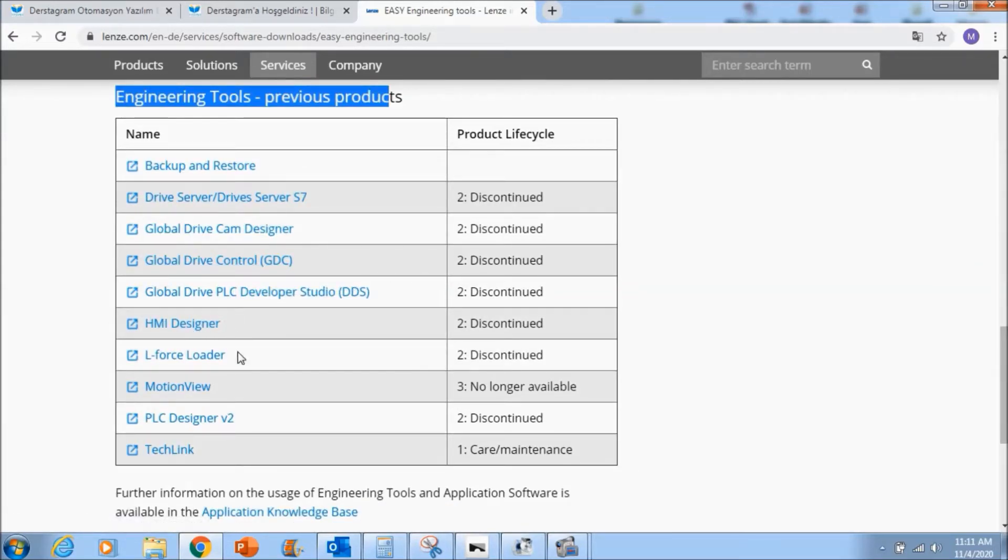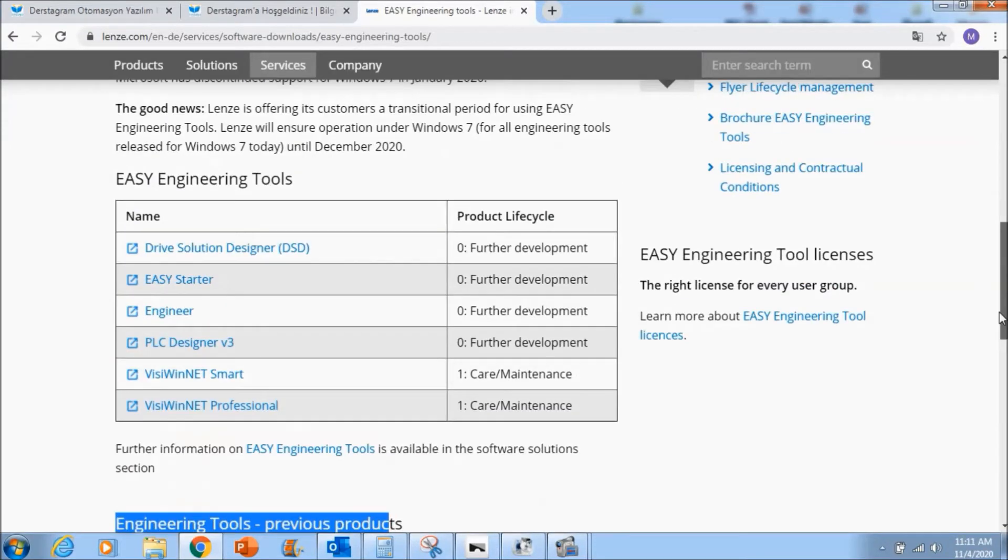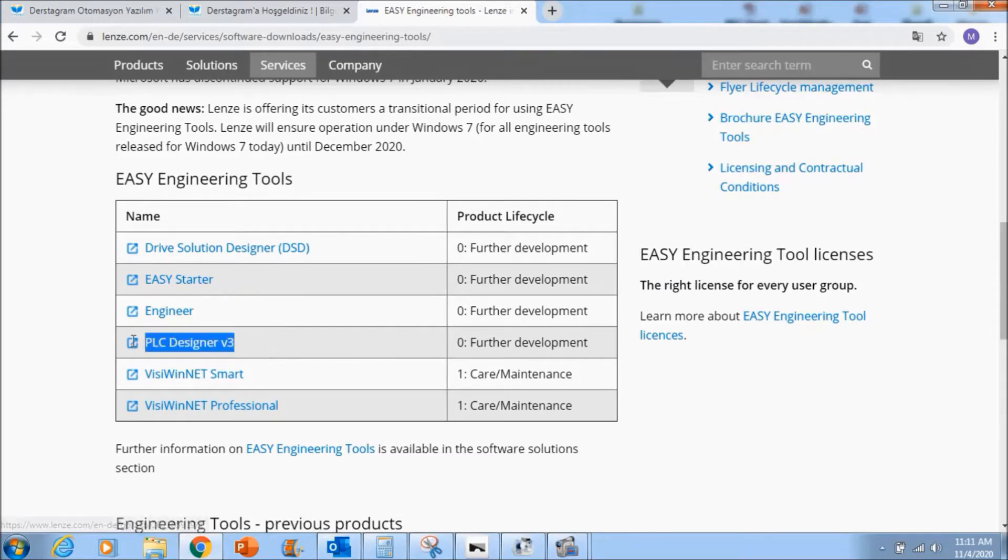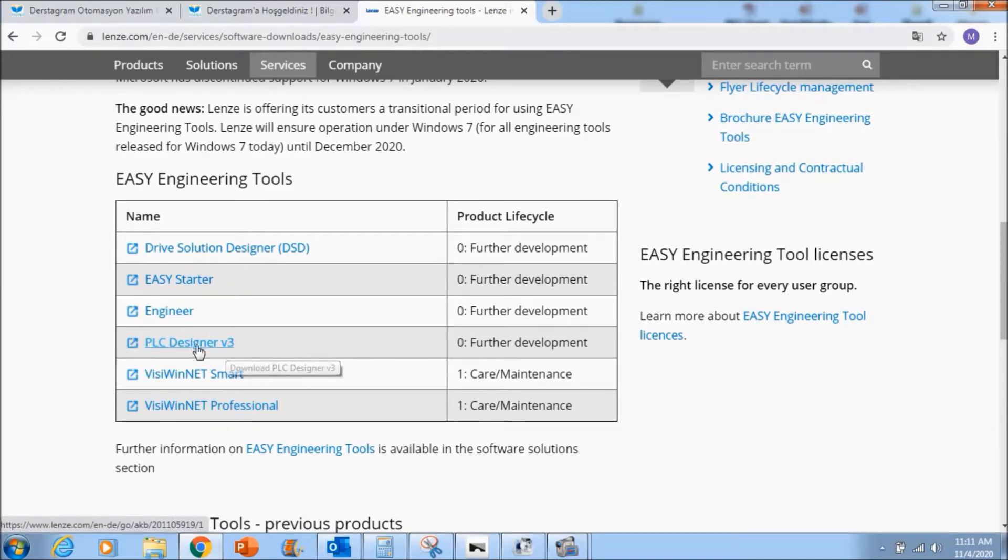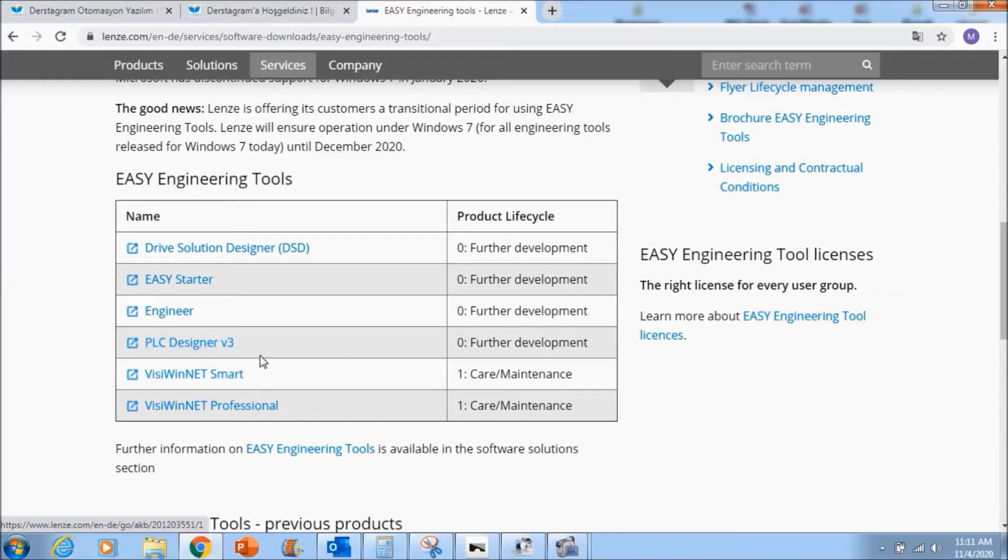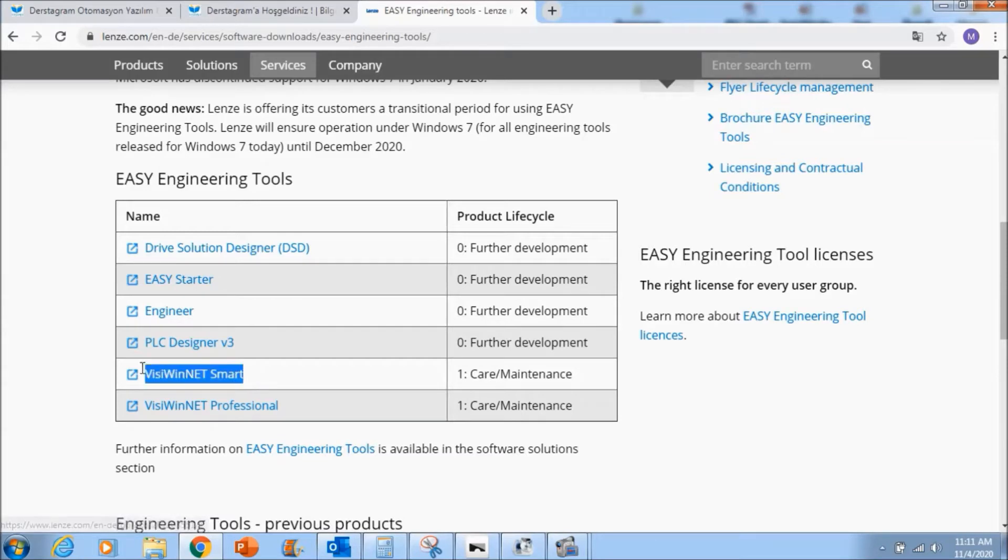What we need: we need first of all PLC designer version 3, this is our PLC programming software for Lenze PLC, and we need Visi-WinNet smart, this is the HMI software for the screens.